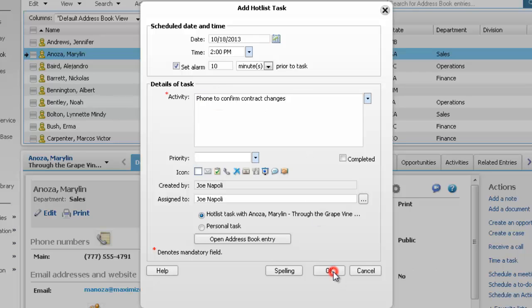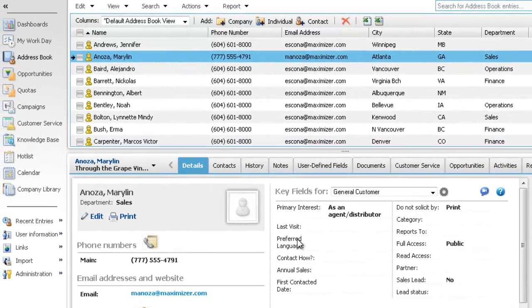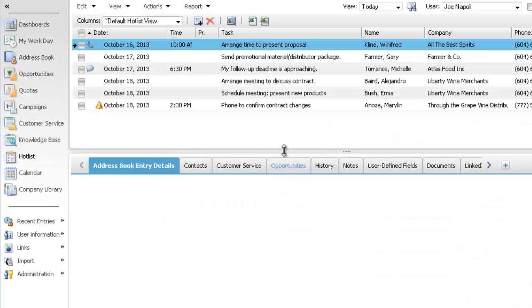When you're finished, click OK. You can view the task in the hotlist page.